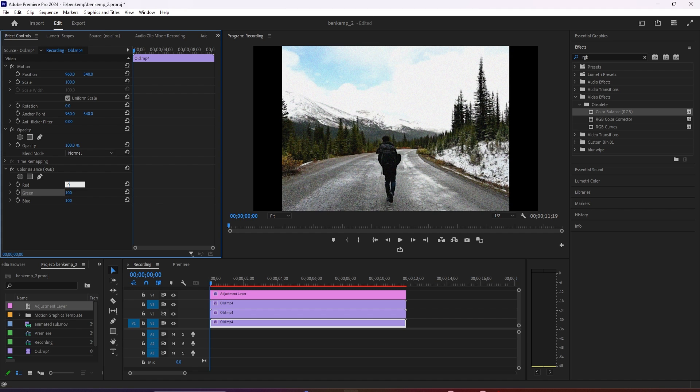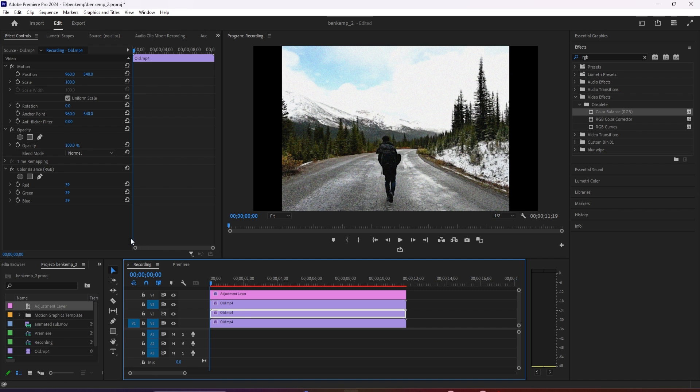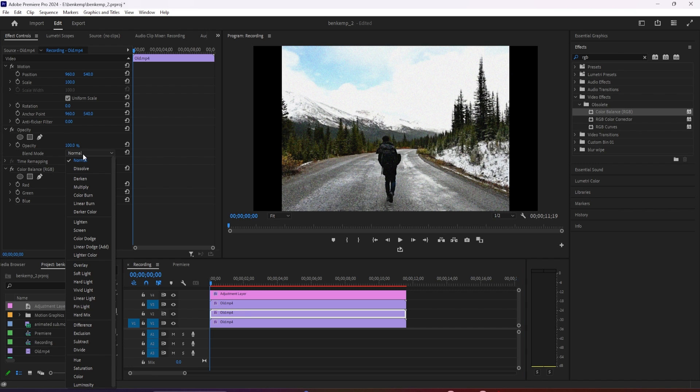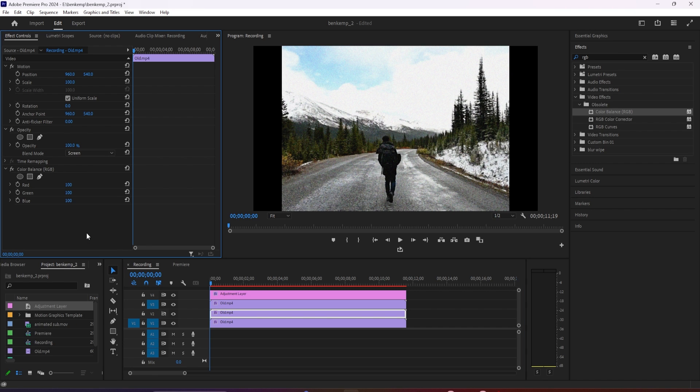We're done with this clip so select the next one up on the timeline. In effect controls, change the opacity's blend mode to screen, then set the green value to 100 and change the red and blue values to zero.